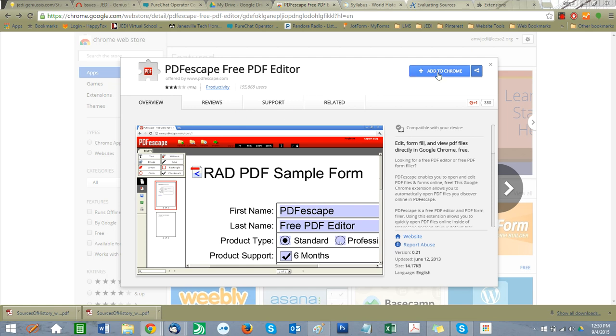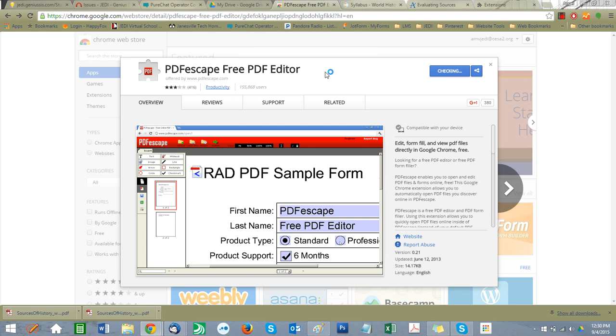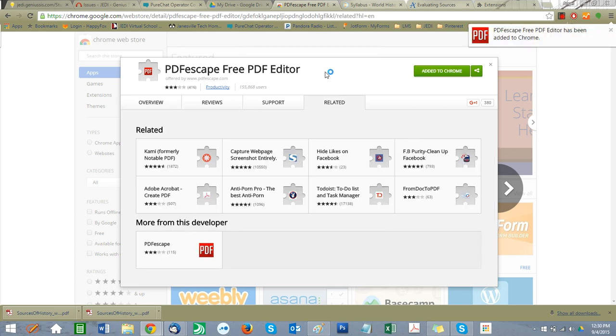The first thing you're going to do is add this extension to Chrome. It's going to ask you, do you want to add it? And you're going to say yes, and you're going to add it. It's not going to take long at all.